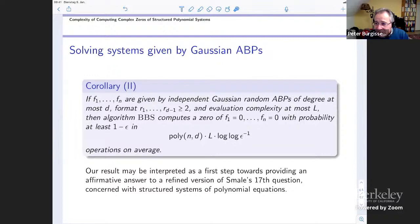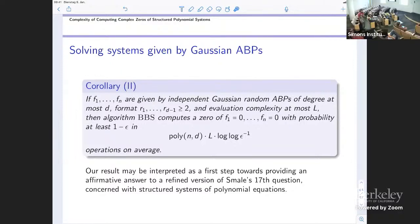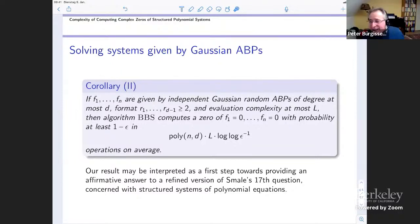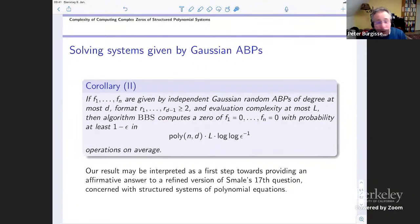Audience question: Do you need the full force of Gaussian randomness, or would it be enough to have a measure with the first so-many moments in common with the Gaussian? The proof is really technical and a long computation. With Gaussians you can compute everything. It may be possible with weaker assumptions such as sub-Gaussian — I believe the result doesn't hinge on the Gaussian; it's just that in that case we can carry it out. It may be possible with more techniques to get it without the Gaussian, as we see in other models where people now prove bounds in much more general settings.